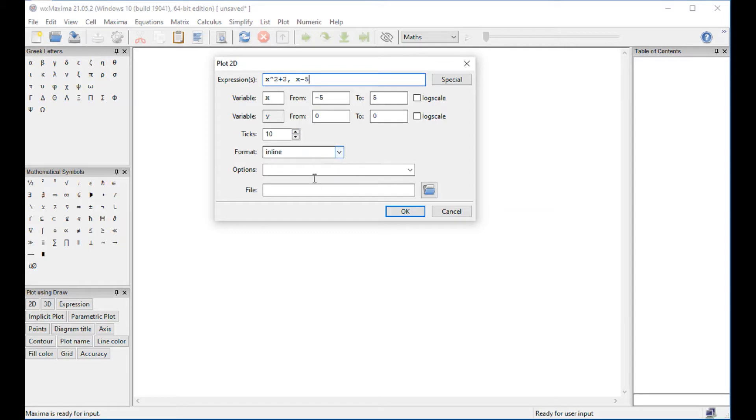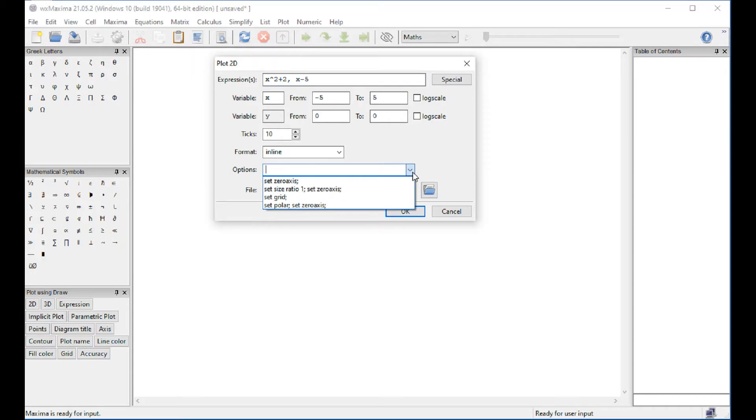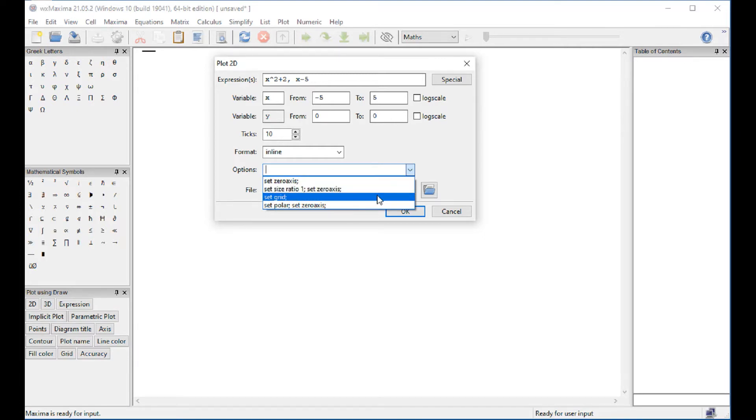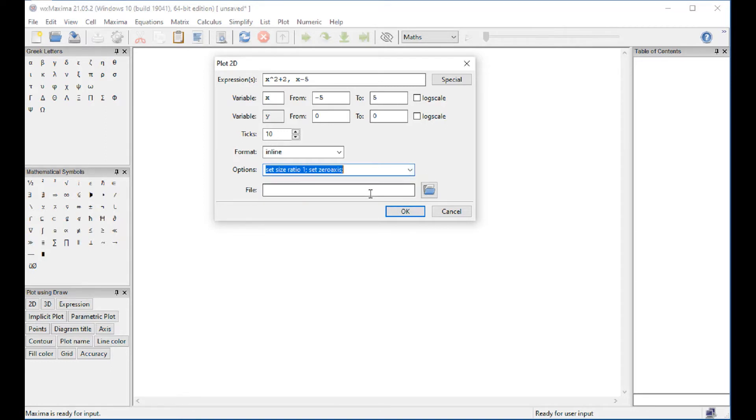Inline means that it's going to show up in the document, and the options that we have here is that it's going to highlight the zero axis. Aspect size ratio 1 means the X and Y board will have the same ratio. Grid means you're going to generate a grid.